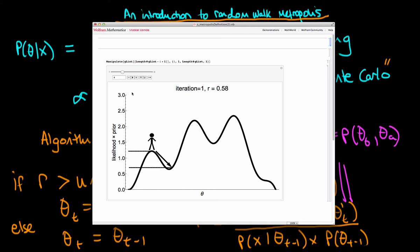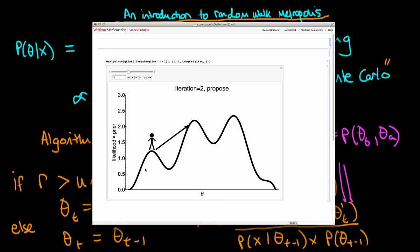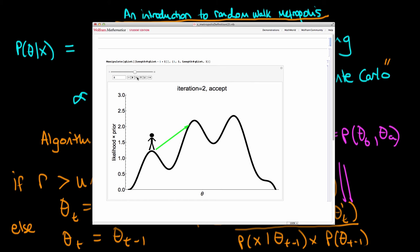We compare r with a uniformly distributed random number between 0 and 1. Here we sample a value of 0.82, and because r is less than that, we reject the proposed location and sample twice from our current location. In the next iteration, we propose a new location where the height is greater than our current location, so r is greater than 1. Since r is always greater than any uniform random number between 0 and 1, we always move to that new location. We accept this proposal and move, sampling a value of theta given by the intersection with the horizontal axis.